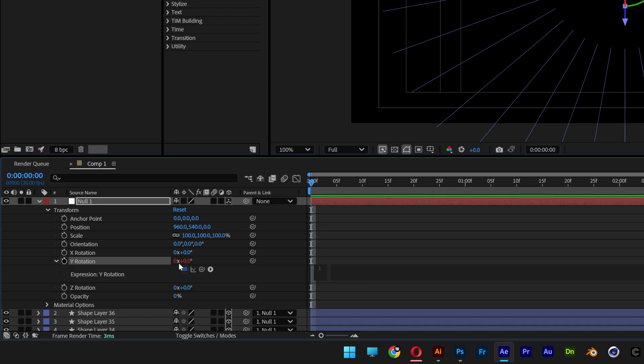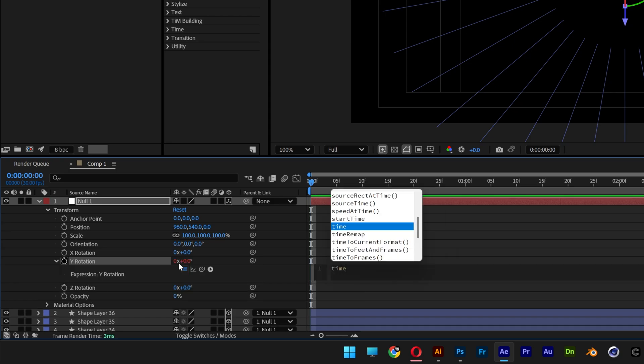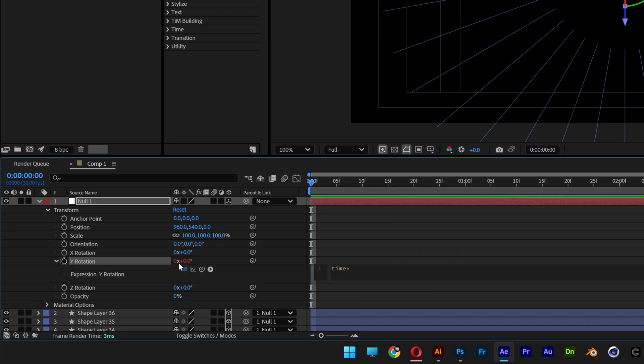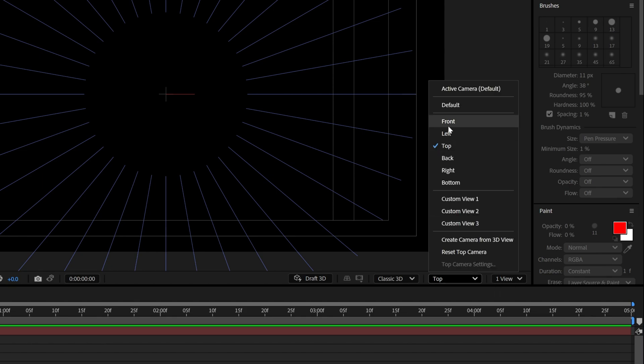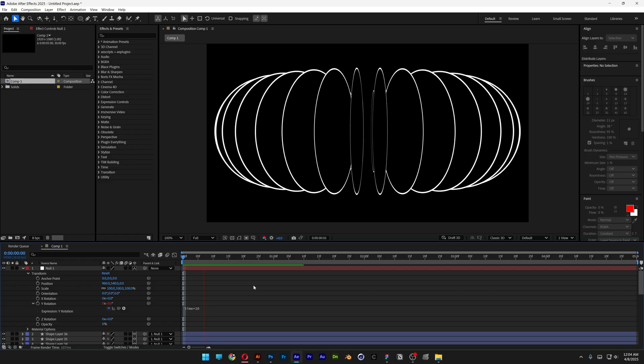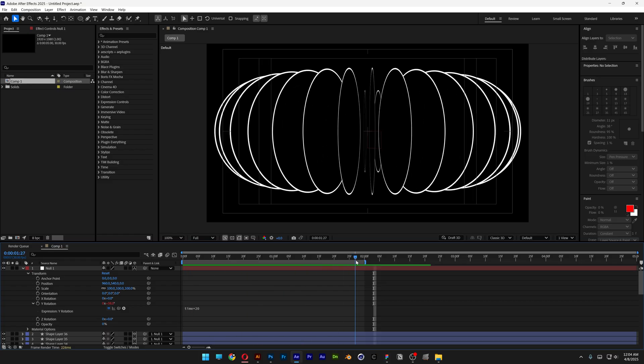I'm going to type in time asterisk 20. I'm going to go to the camera view. Let's go back to default, hit play. And it looks something like this.